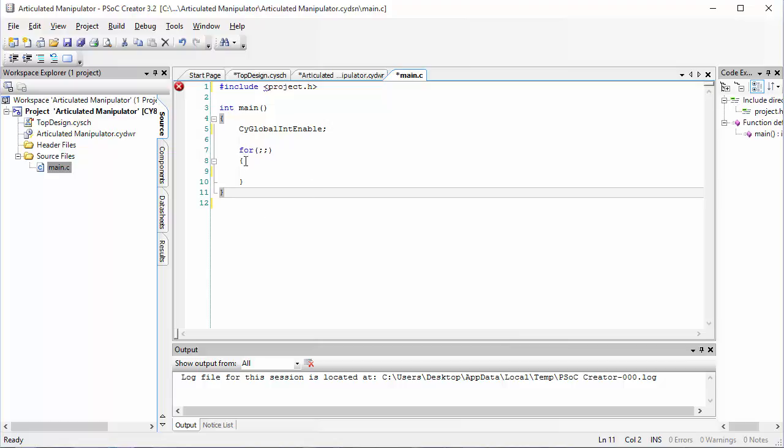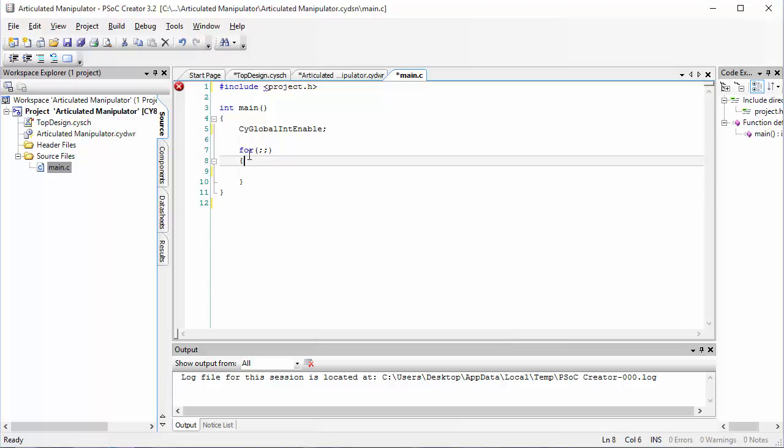Any code that you put inside the for loop will run over and over and over again without stopping after the code is downloaded. Lines of code that are inside of int main but not inside the for loop will only run one time. But the code that is inside the for loop will run repeatedly.